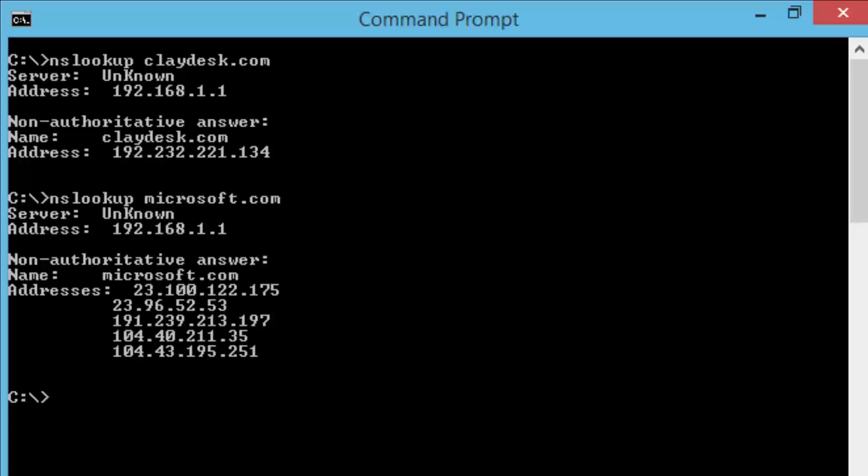It's a good utility to use. I just wanted to demonstrate the important TCP IP commands. Practice with these, and let's move to the next lesson. Thank you.